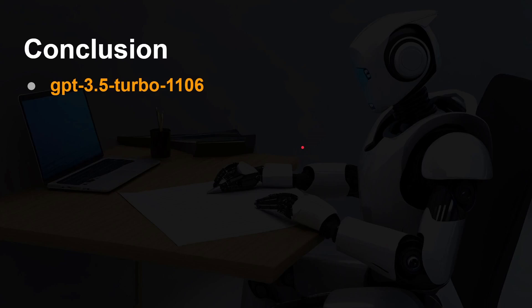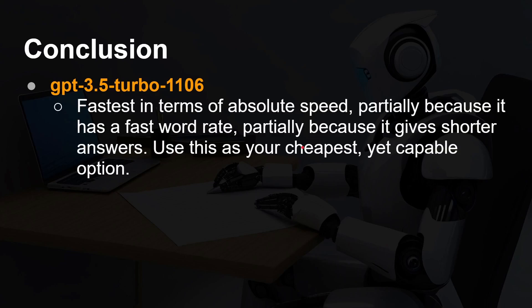So what can we say? Basically, GPT-3.5 Turbo 1106 is fastest in terms of absolute speed — partly because it has a fast word rate, and partly because it gives shorter answers. It is also the cheapest — 10 times cheaper — and yet a very capable option. So if you are using an API backend, you should definitely look at GPT-3.5 Turbo 1106 because it's not going to cost you too much and it's snappy.